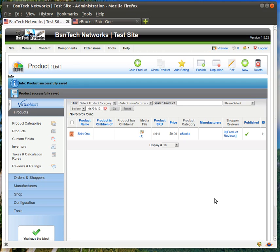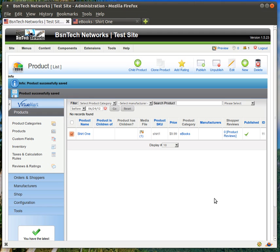That does take care of the video tutorial on how to add products and custom attributes and fields to your VirtuMart shopping cart and your e-commerce website made by BSN Tech Networks. If you have any questions or issues regarding the creation, updating, or deleting of these items, certainly reach out to us at www.bsntech.com. Thanks again for watching. My name is Brian with BSN Tech Networks.